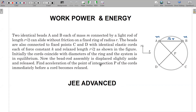In this question, two identical beads A and B, each of mass m, are connected by a massless rod of length r√2 and can slide without friction on a fixed ring of radius r. The beads are also connected to fixed points C and D with identical elastic cords, each of force constant k and relaxed length r√2.